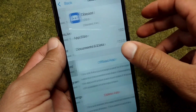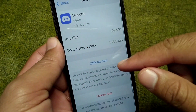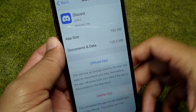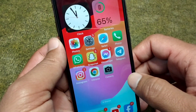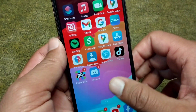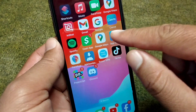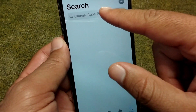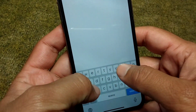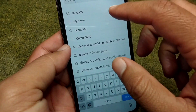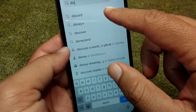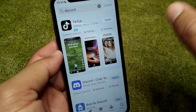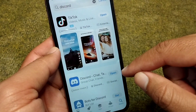Once you find it, offload your Discord app one time from here. Then go back to your home screen, open the App Store, and search for Discord. Download the latest version of the Discord app on your device.